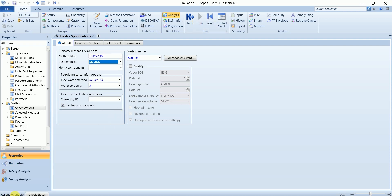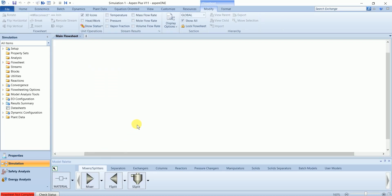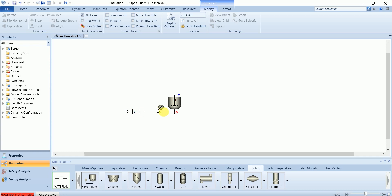Without any modeling, we can go to simulation. We just have a crystallizer in our flowsheet which has one inlet and two outlet streams.